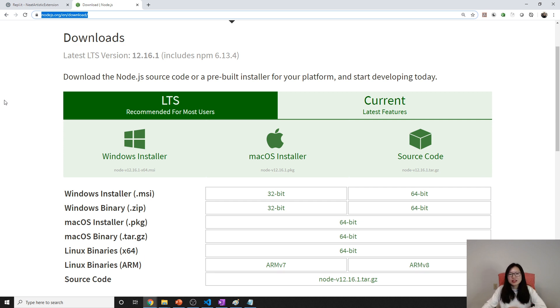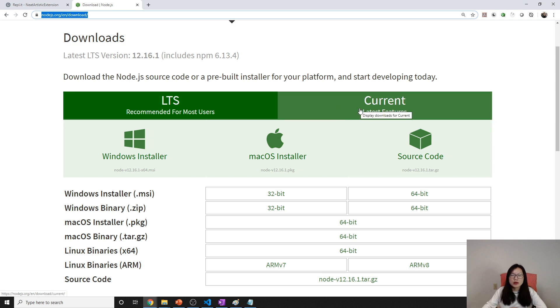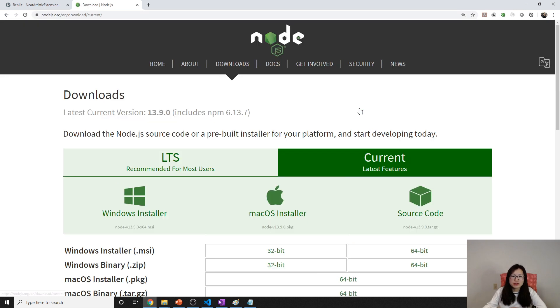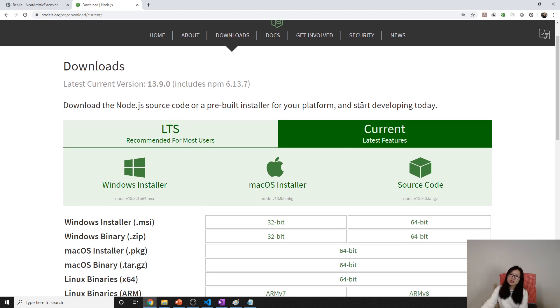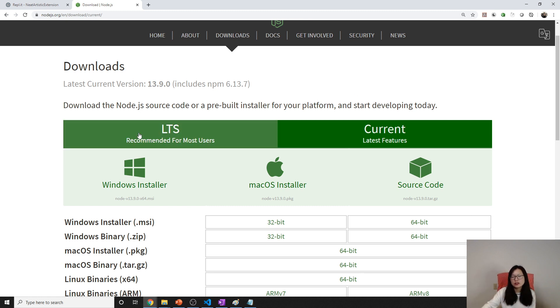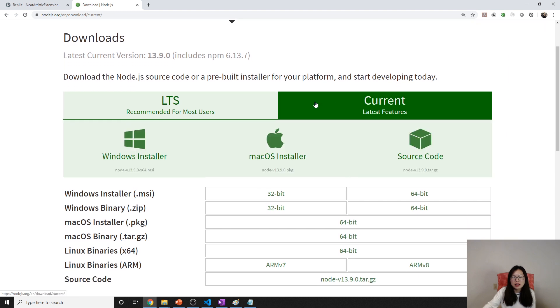The long-term support version is even number and Current is always odd number. But we are practicing, so we can use Current because we are not using for production. We can use Current for learning purposes, but for this playlist, if you're using long-term it doesn't matter. Just choose any one of them you want.